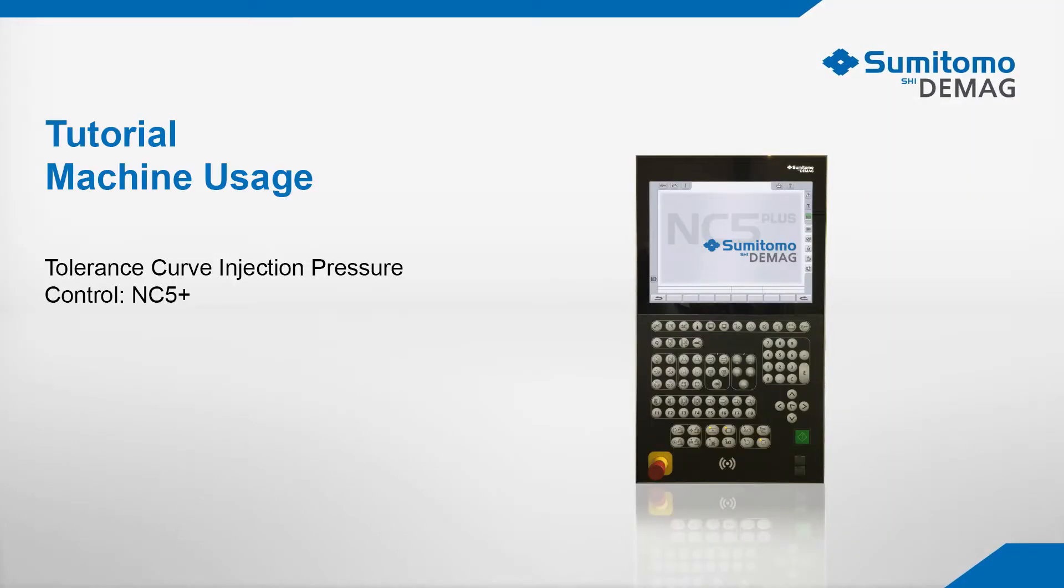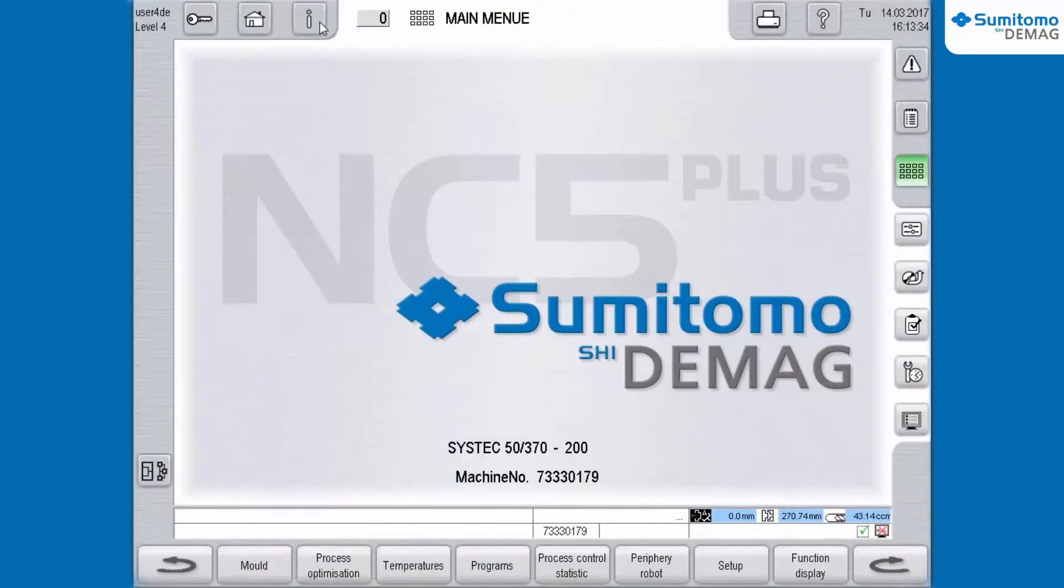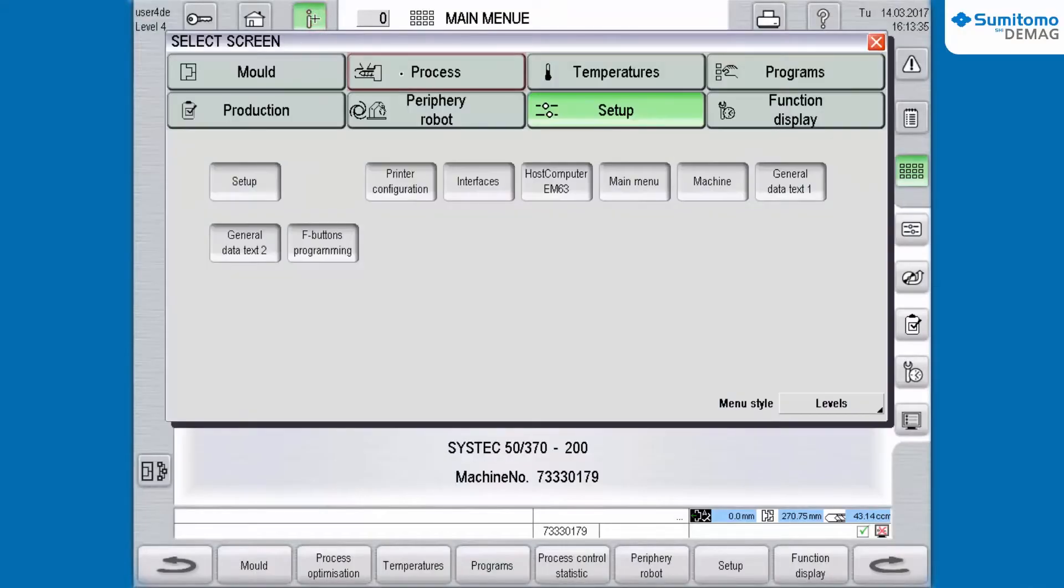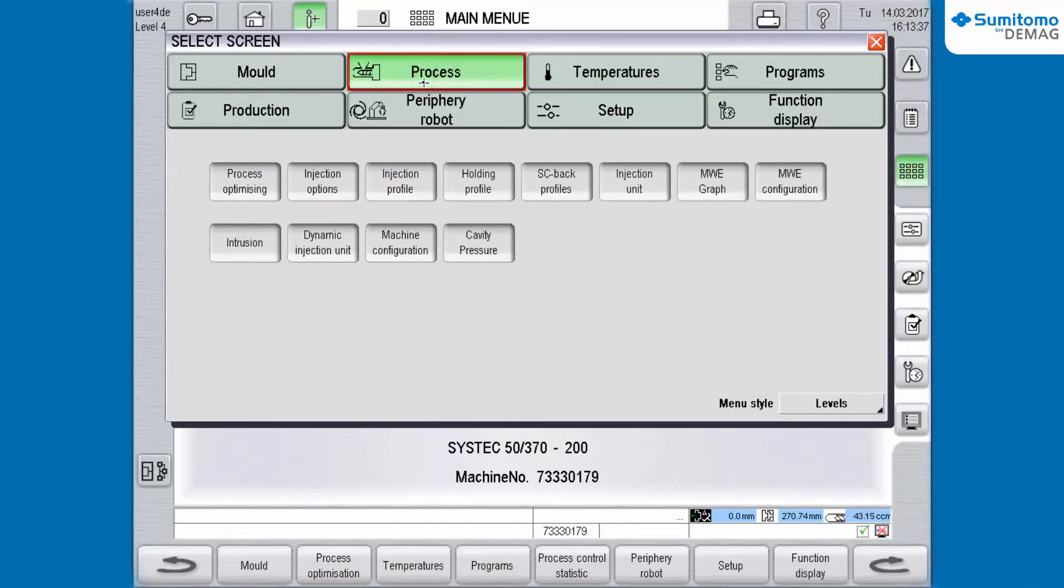Tolerance Curve Injection Pressure. From the start screen you navigate via info to the main group process and to the page Injection Profile.